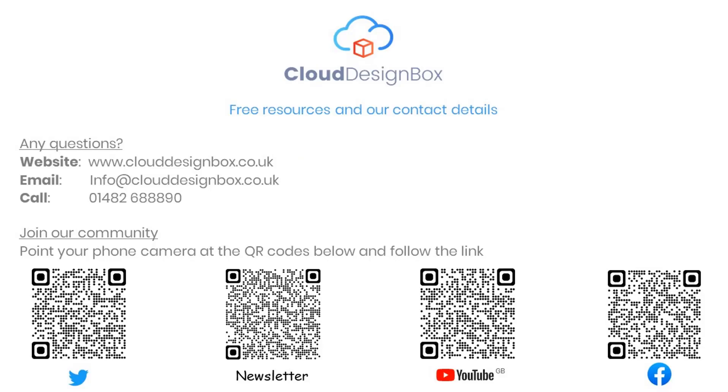So you should see this new feature dropping into your Teams environment shortly. It's free to use, part of the Microsoft package, and if you do want to find out more information about what we do,